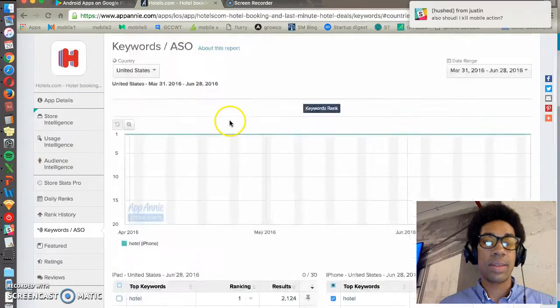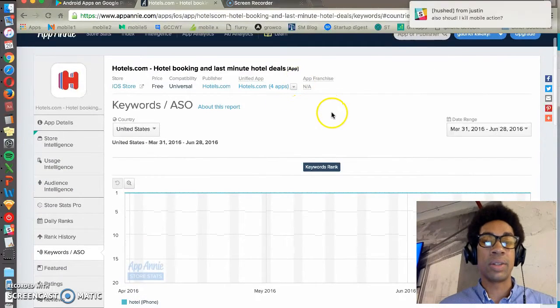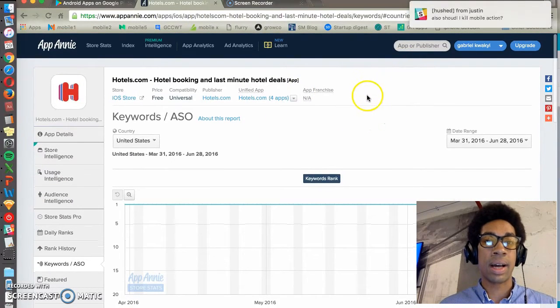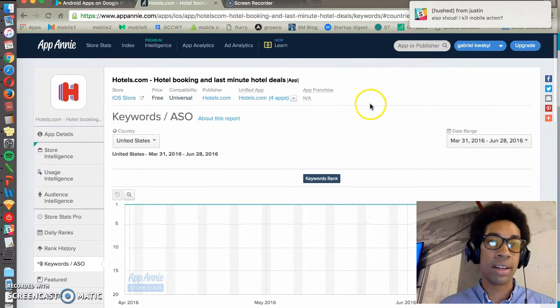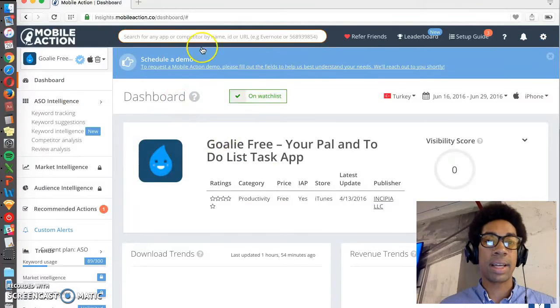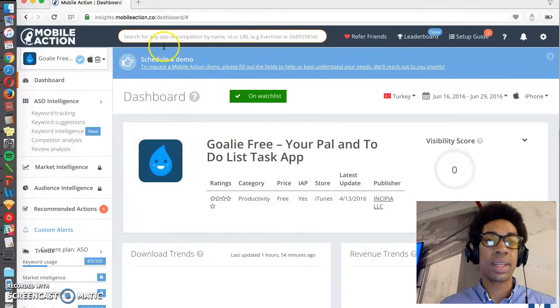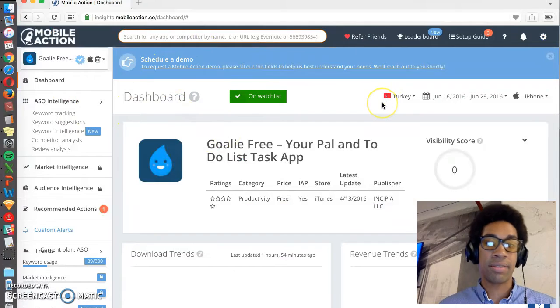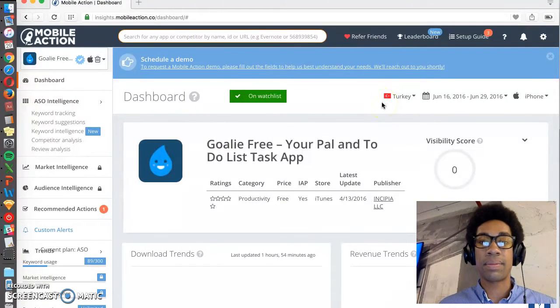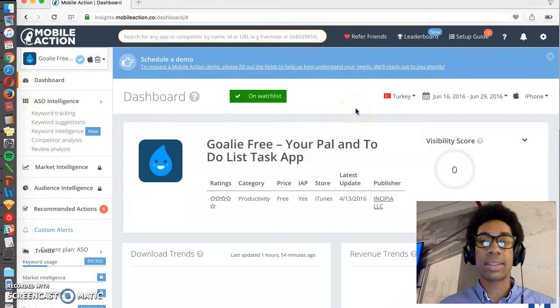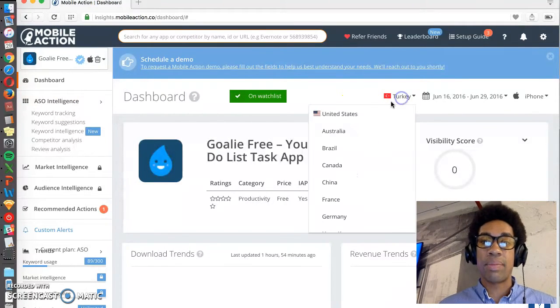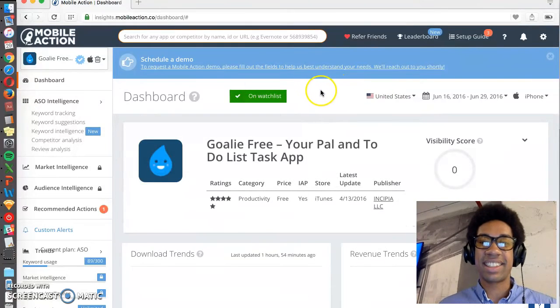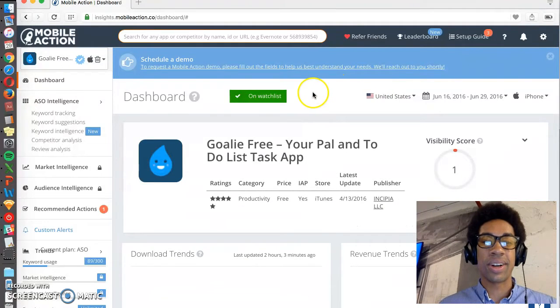So App Annie is one place you can go and find keywords by doing competitive research. And you can do the same thing in Mobile Action. In Mobile Action you have to pay for most accounts. Make sure that you're in the right store.